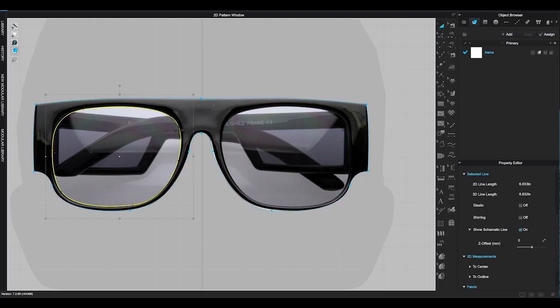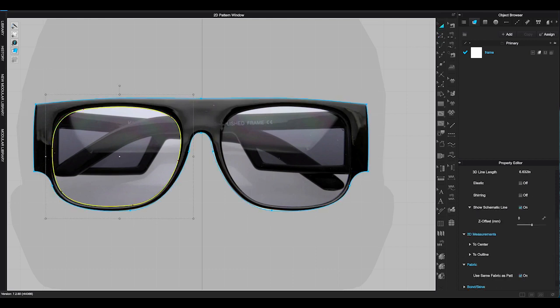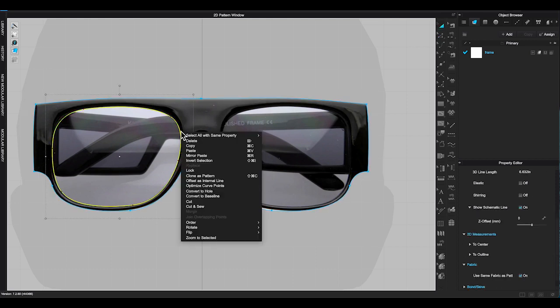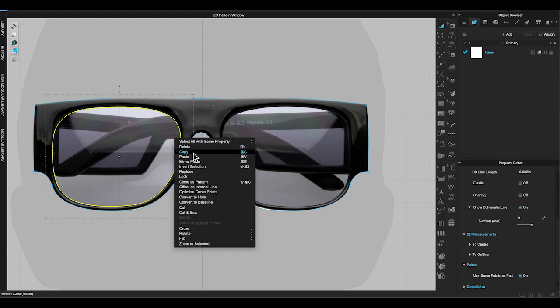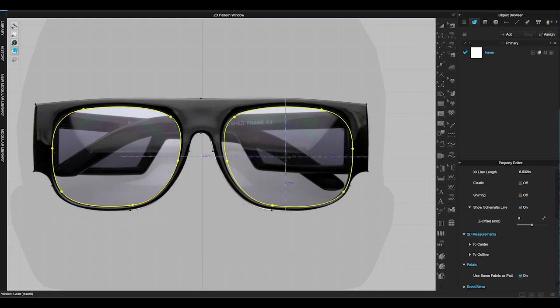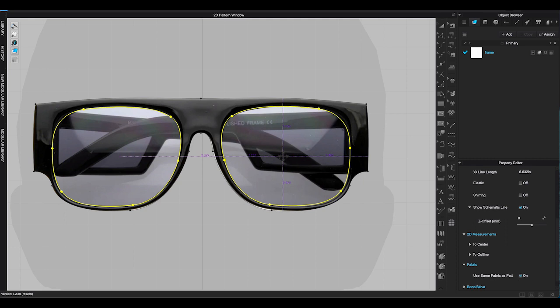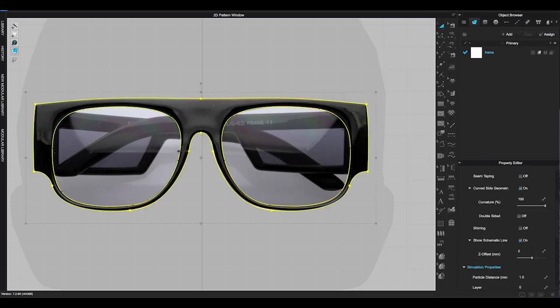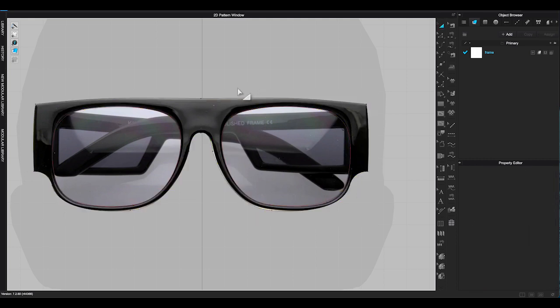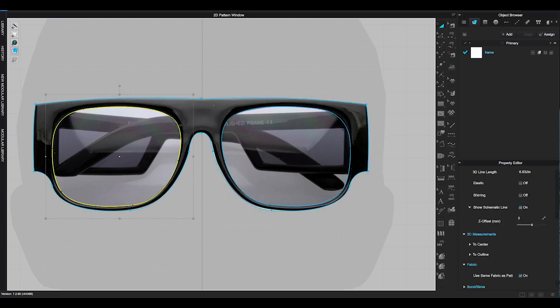Then select all the lines of the lens piece, right click to make a copy and mirror paste. Place the new piece on the other side of the frame. Select all the internal lines of the lens, right click and choose cut and sew.